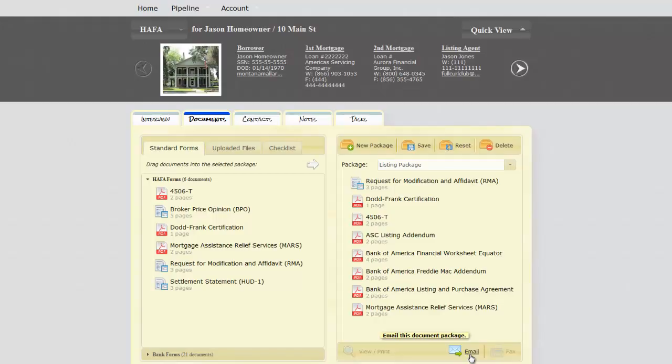Have a great day. We hope you see how much time having all of these things for your seller or your loan mod client will save by having it right here in the Short Sale Sync system.